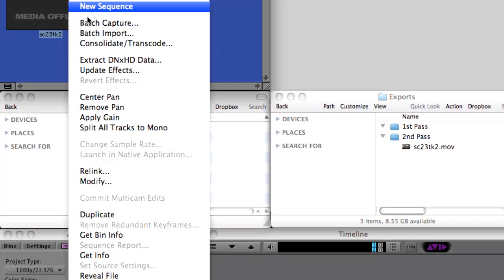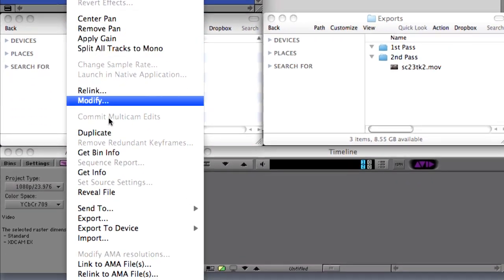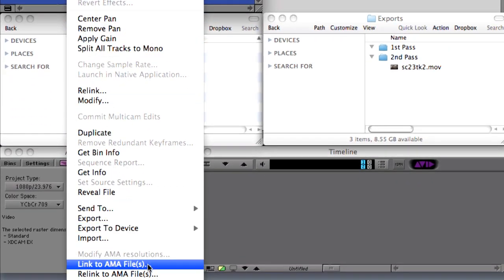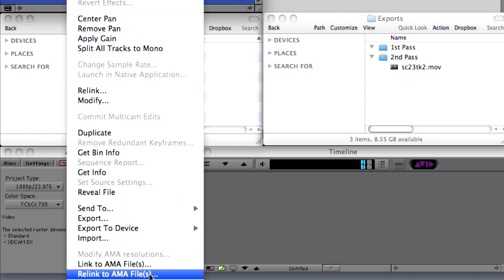You could also reestablish that link from within Media Composer, using the Relink to AMA Files option.